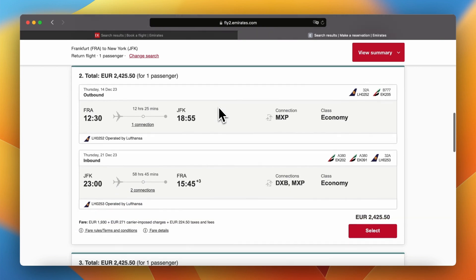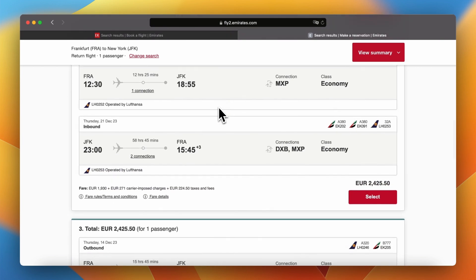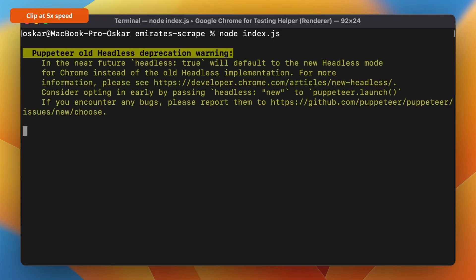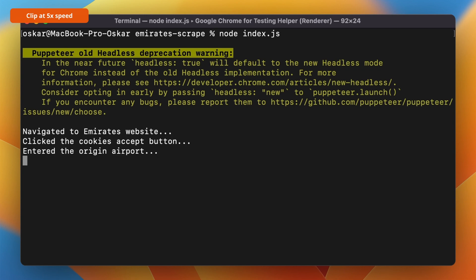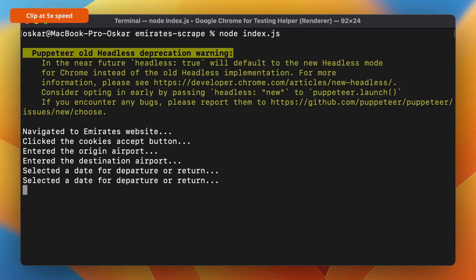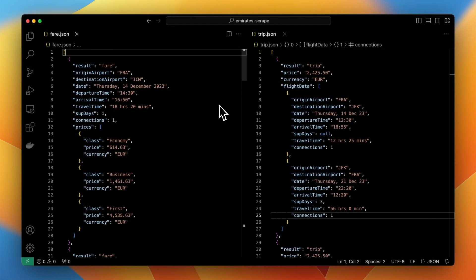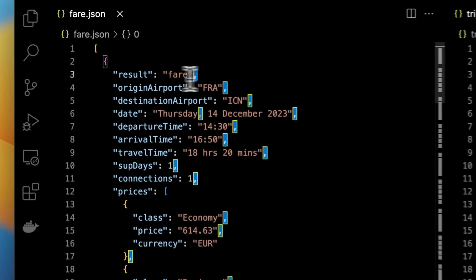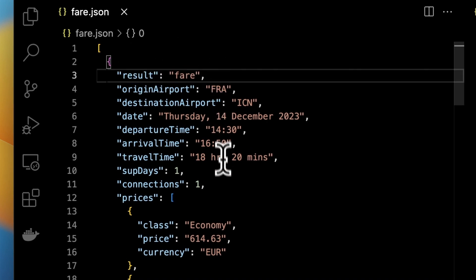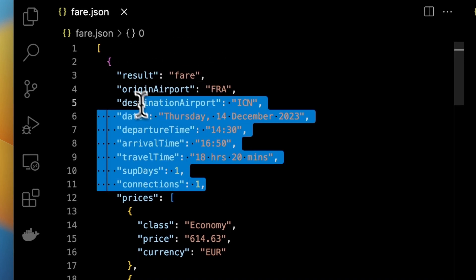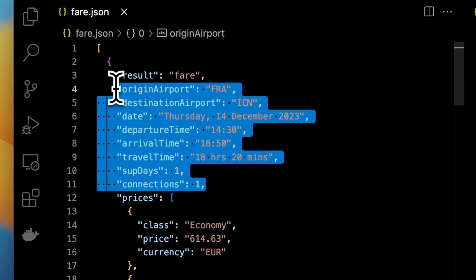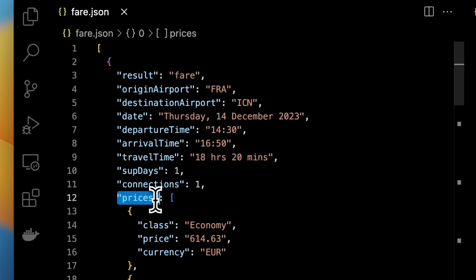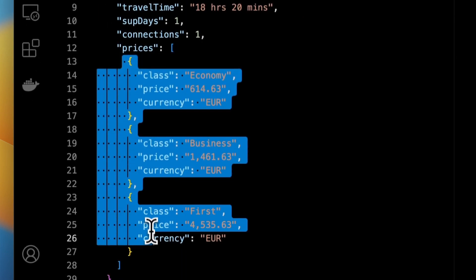Now when we know what kind of data we can expect after clicking the search button let me also show you how the automated script will perform the scraping. Basically after entering the data such as trip dates, origin airport and destination airport it will wait for results and save them into JSON file.